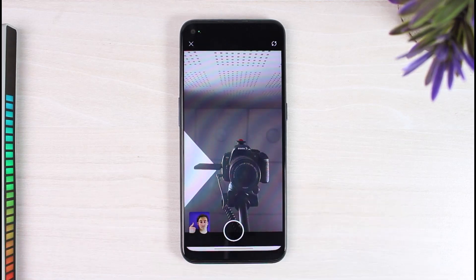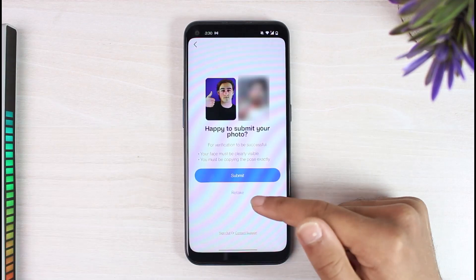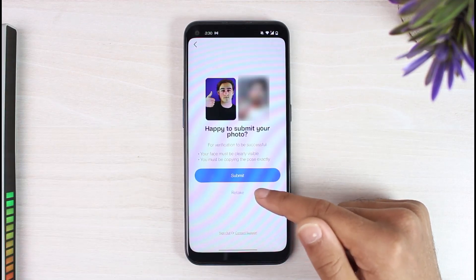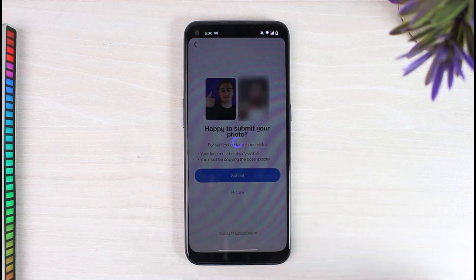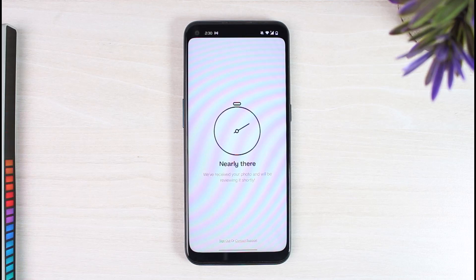Once you've done that, if you want you can simply retake the photo. But if the photo looks good to you, simply tap on the option 'Submit'. Now your photo will be submitted and it will say 'We have received your photo and we'll be reviewing it shortly.'